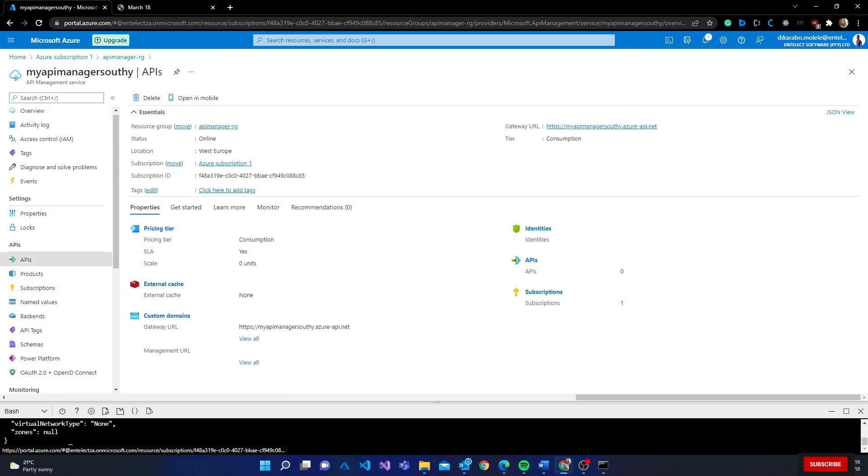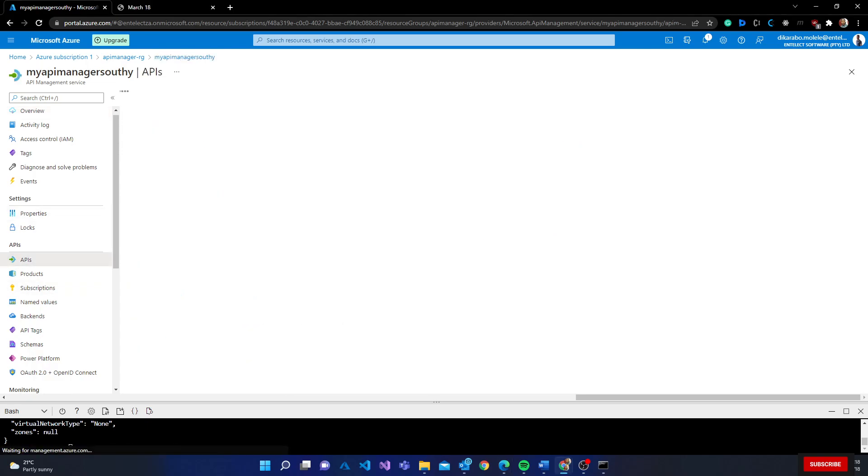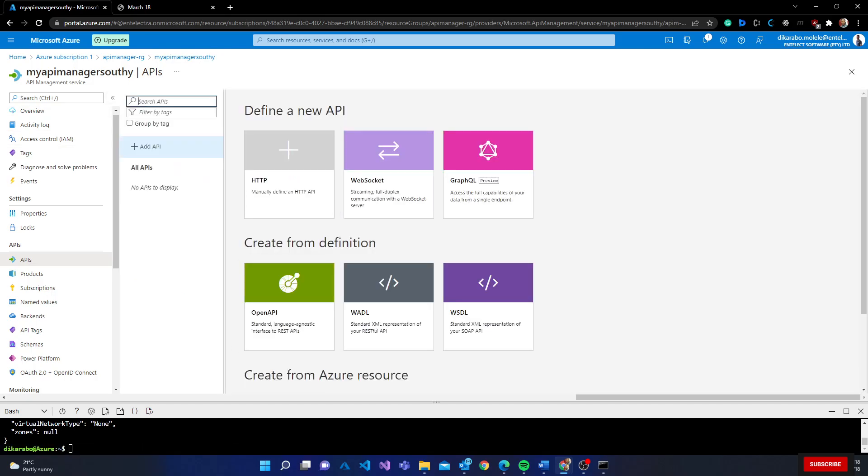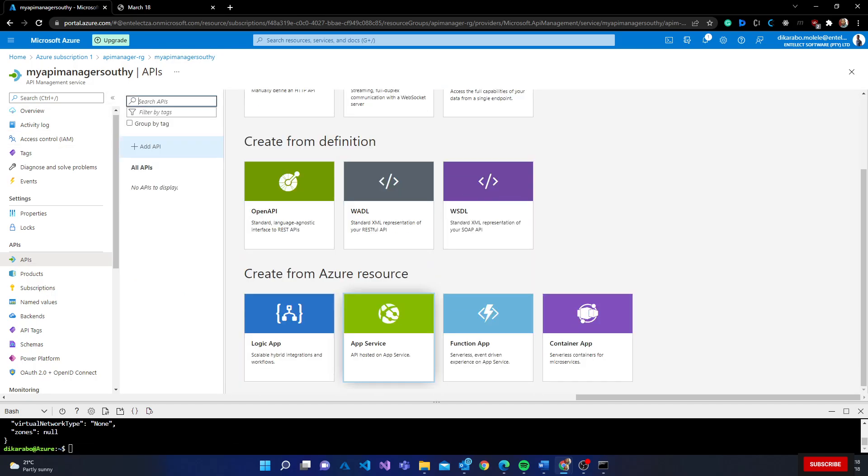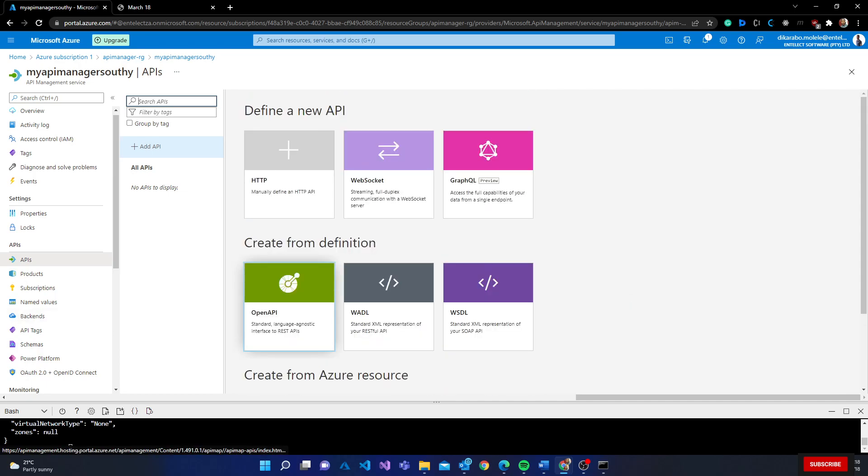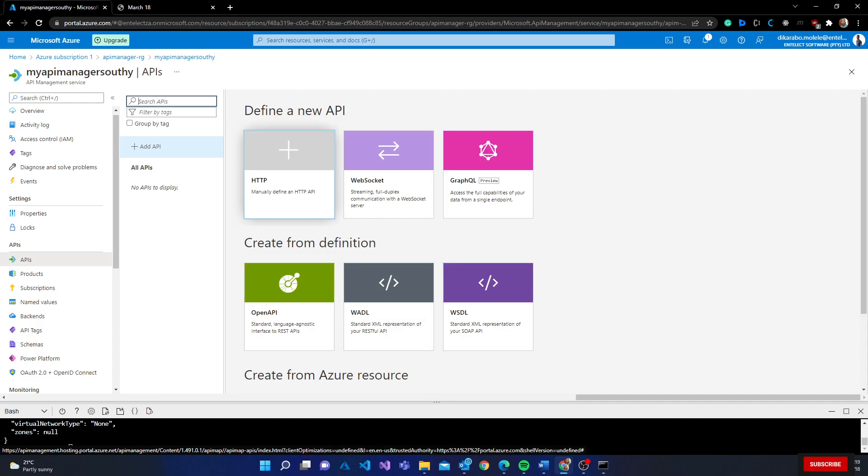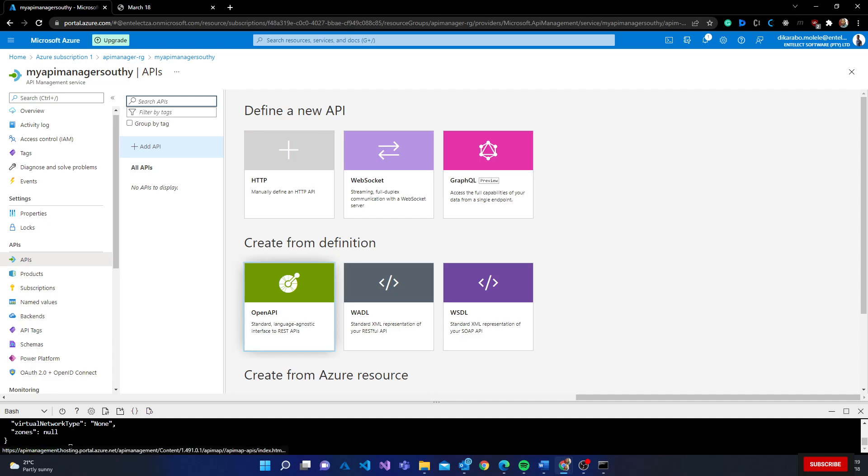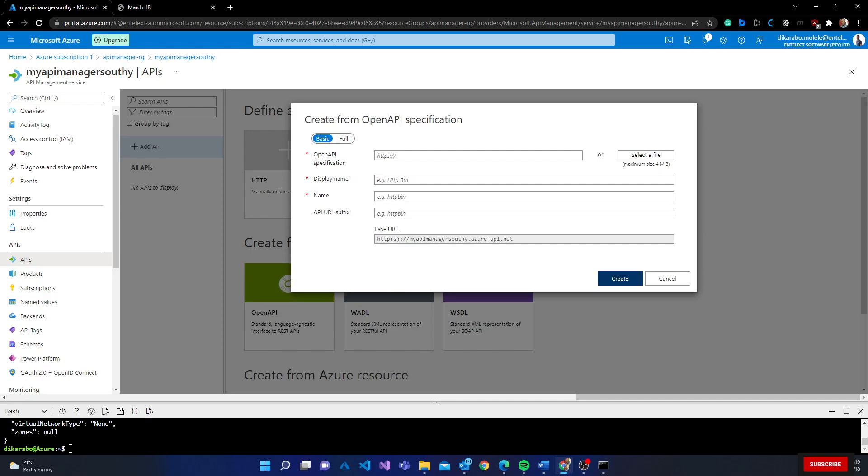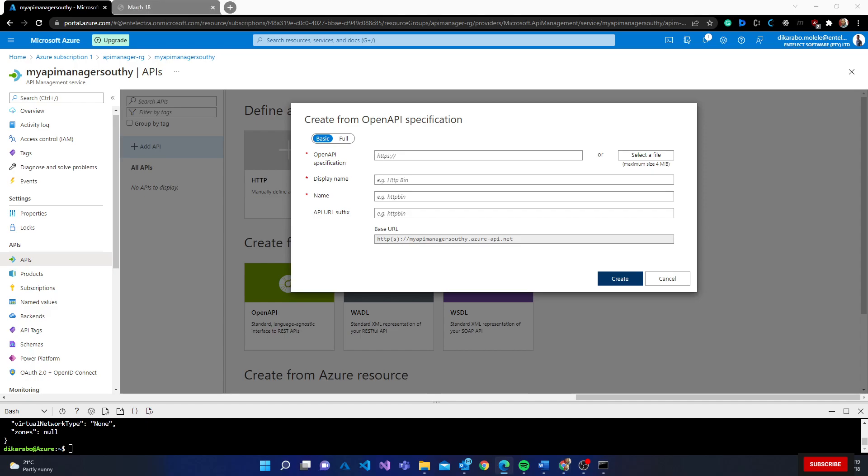I'll right-click on my API manager, then I'm going to select an API. When I get to APIs, there's a couple of ways to actually create APIs. You can create an API from an Azure resource that exists - if you have an app service, function app, container, whatever, you can use that. You can use Open API, WebSocket, GraphQL, you can do a manual input. What I'm going to do is Open API, which is the standard.